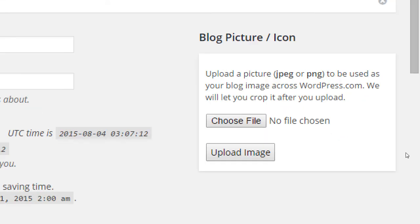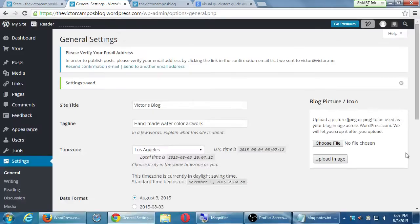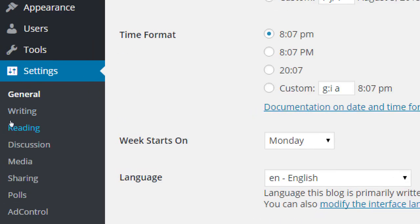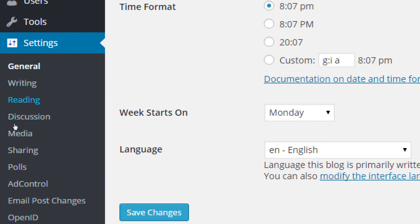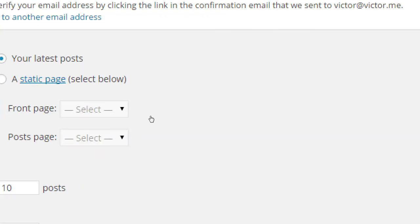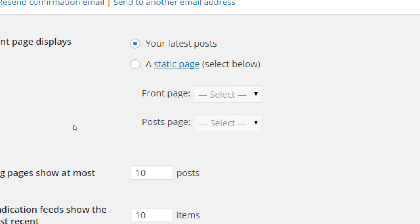It's a good idea to add a blog picture — it's on the top right — that will identify and brand your content throughout different websites. I don't have a picture to upload right now, but at some point you could upload a picture. I'm not going to look at all of these settings, just a few important ones. Let's skip over here to Reading under Settings.